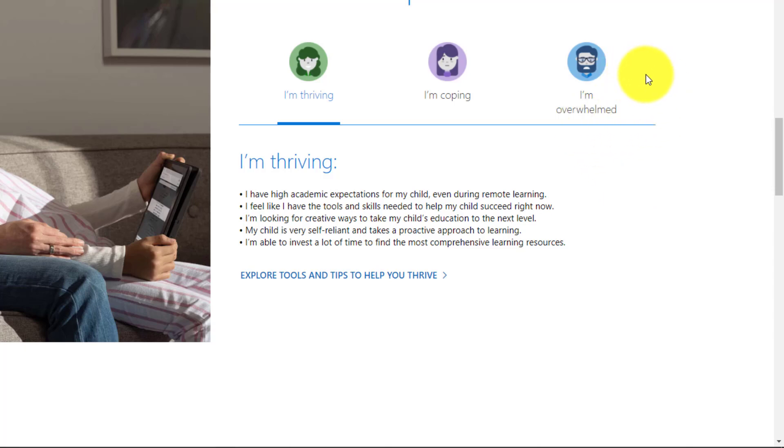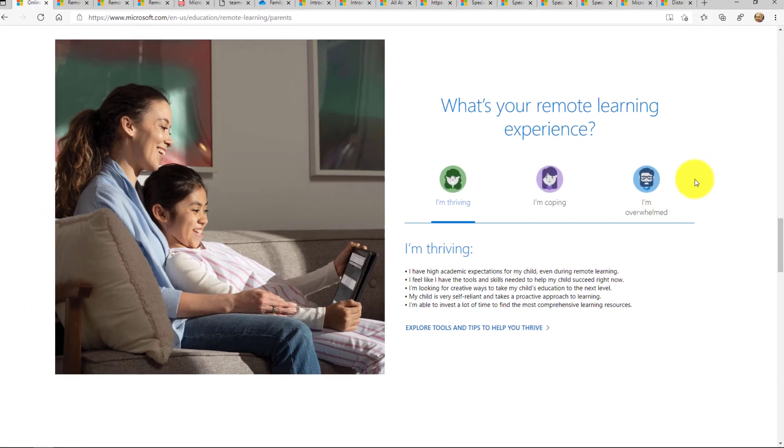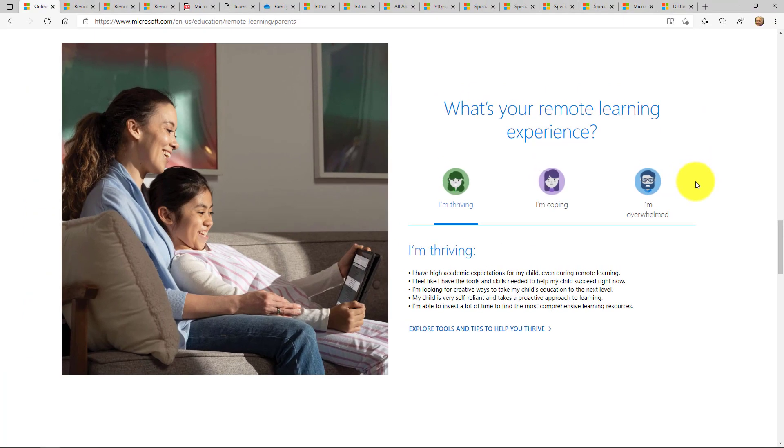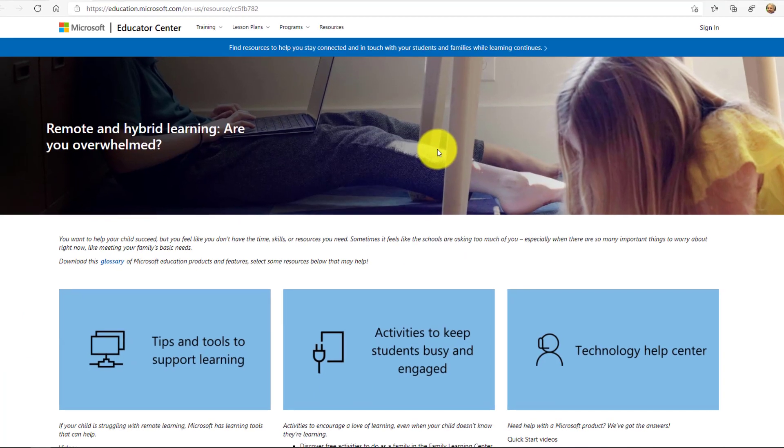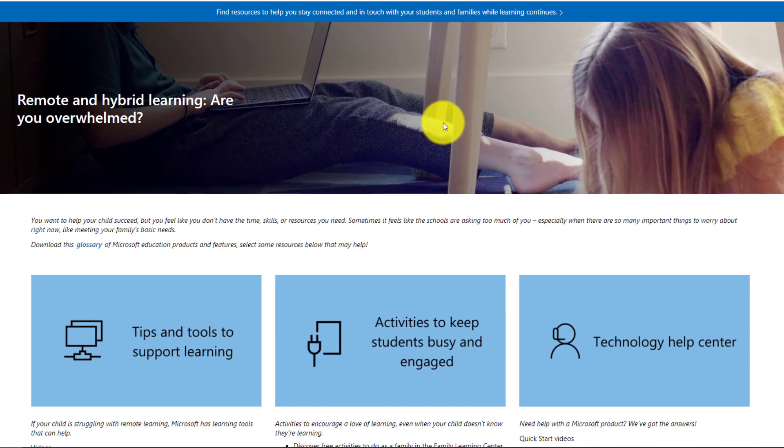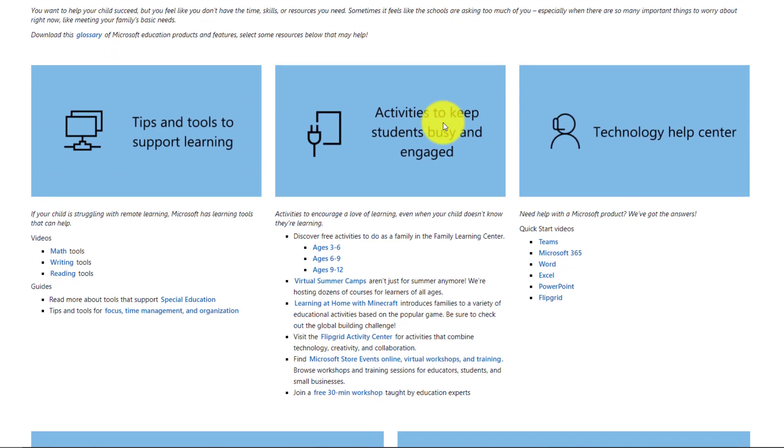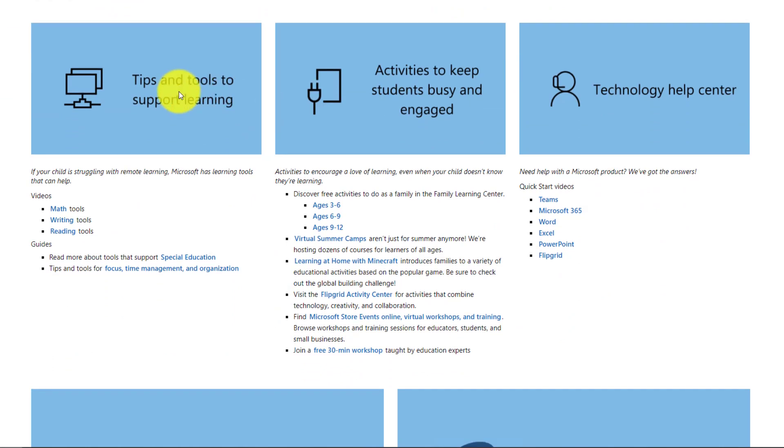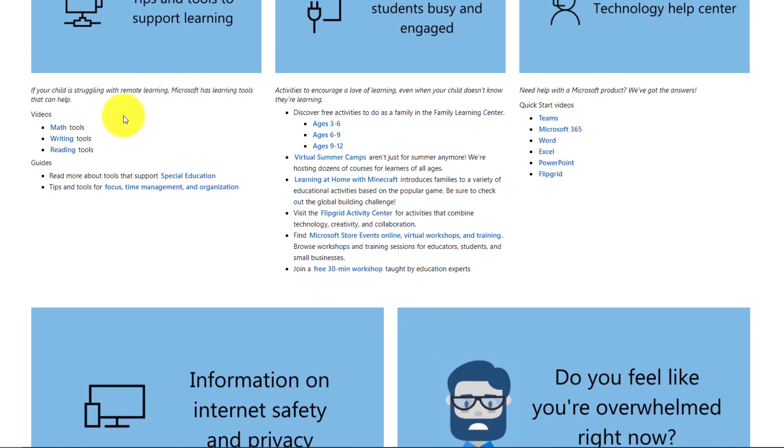We're going to start with I am overwhelmed because this video is really meant to help the parents that might be struggling the most. Now what we've done on this page is group together lots of resources. So tips and tools to support learning, links for reading, writing and math.